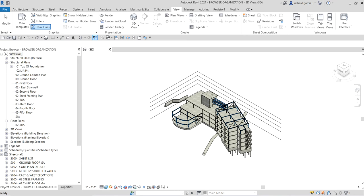What's up guys, Learning with Rich here. In this video we are going to talk about the preparation for Autodesk Certified Professional Revit for Structural Design. The first topic we are going to talk about is browser organization, which is just one of the topics you might encounter during the examination.